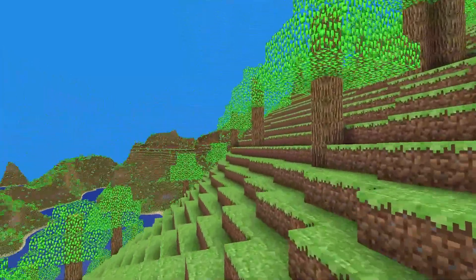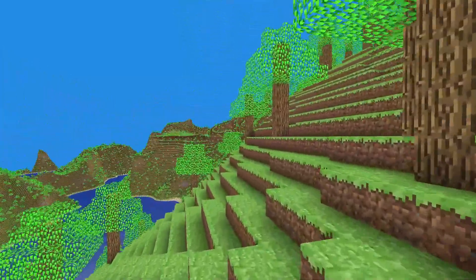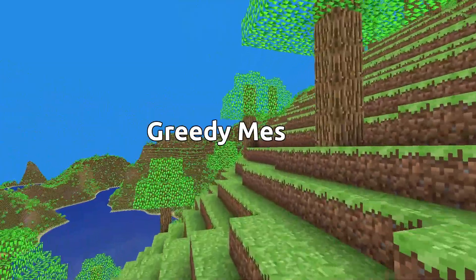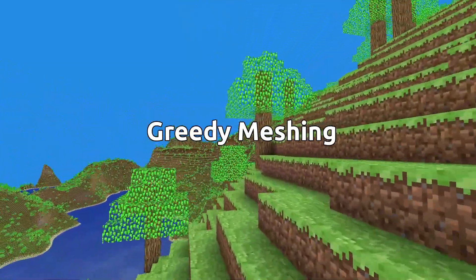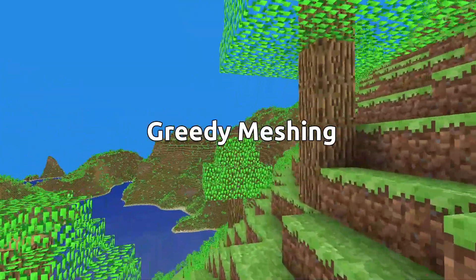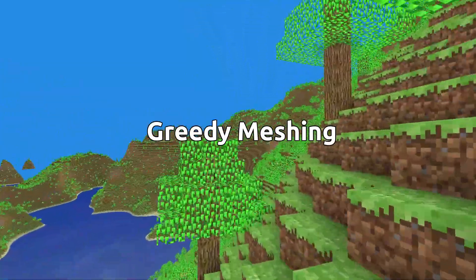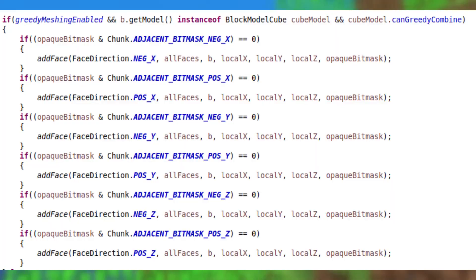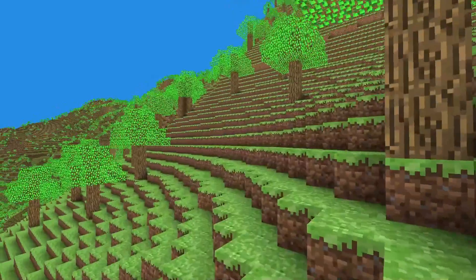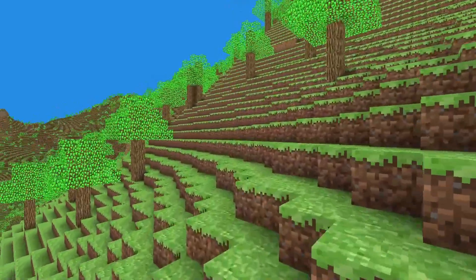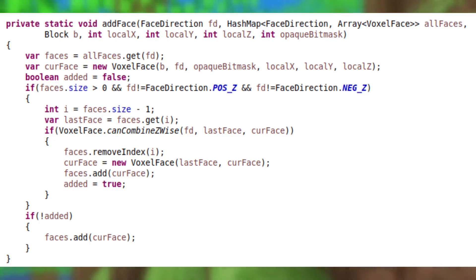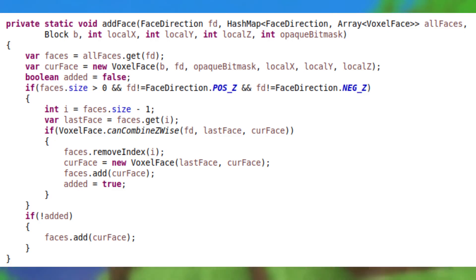There's one last thing we can do to cut our VRAM usage, and that's greedy meshing. Greedy meshing combines faces that can be merged into a larger square. First, while adding blocks, if it has a cube model and has greedy meshing enabled, instead of directly adding the vertices to the mesh, we add the faces to an array for that particular face direction. While adding the faces, we check if it can be combined for the last face in the array via the Z direction, and if so, replace the last face with a merged one instead of adding a new one.